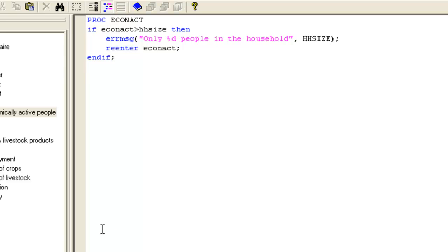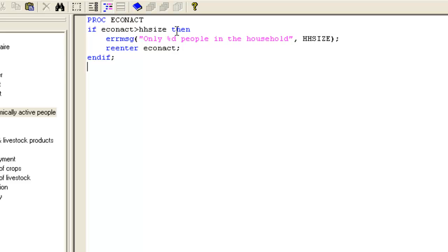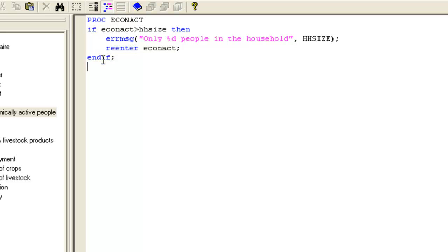The basic syntax of the if statement is if condition is true then action end if. Here the condition is Econ Act greater than HHSize - is there more economically active people than there are in the household? The action is to run the error message function to display a custom error message and force re-entry of the value. The %d in the message will be replaced with the value from HHSize. The end if indicates the end of the if statement.